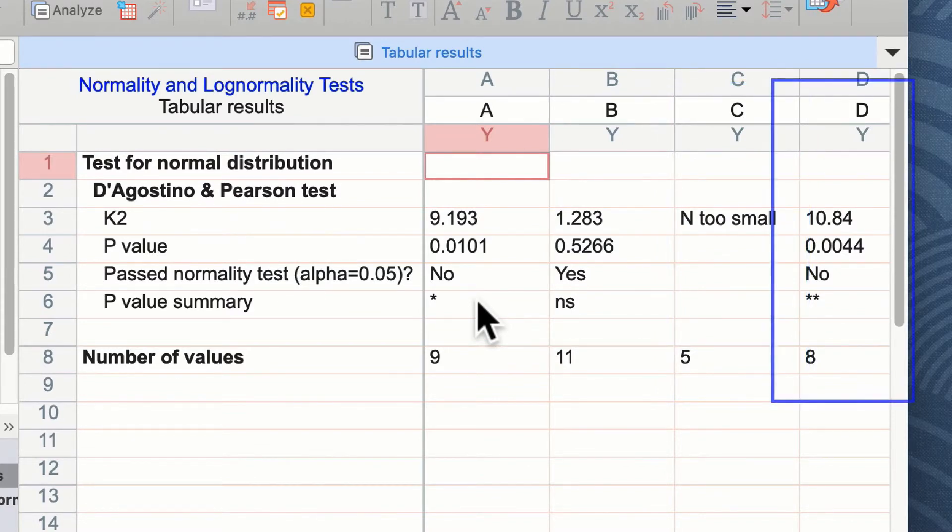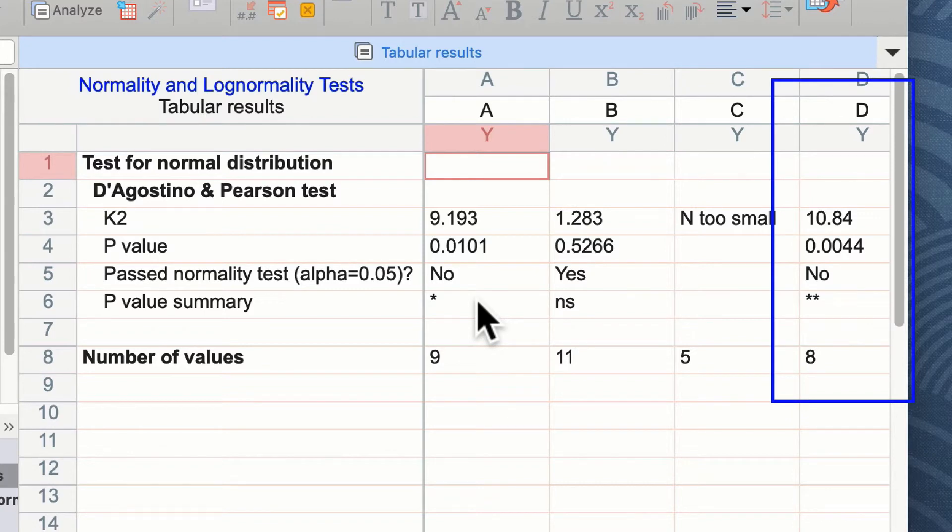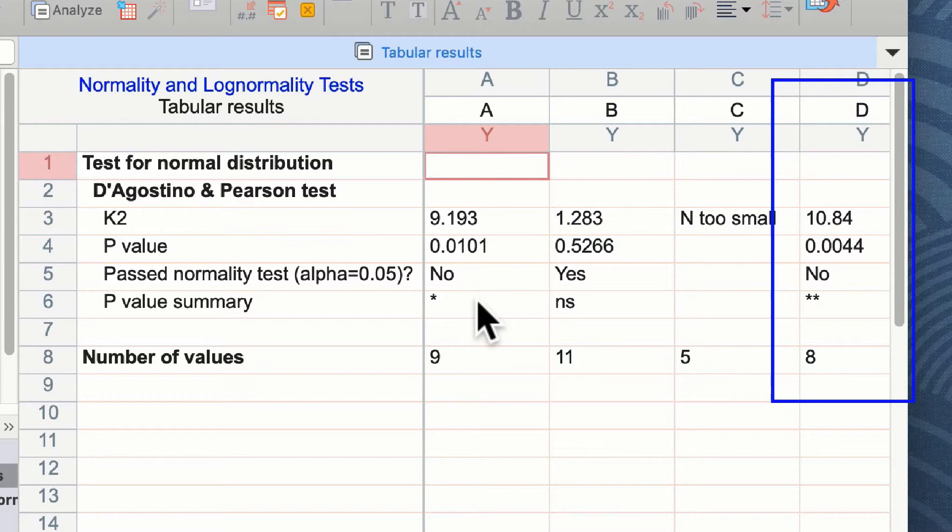If you remember from the graph, I questioned the distribution of group D, thinking that they were a little bit too tightly bunched to be normally distributed, and you can see here it failed the normality test with a p-value of two stars. This really shows that these data are not normally distributed and would be unwise to carry out a parametric test on these data.